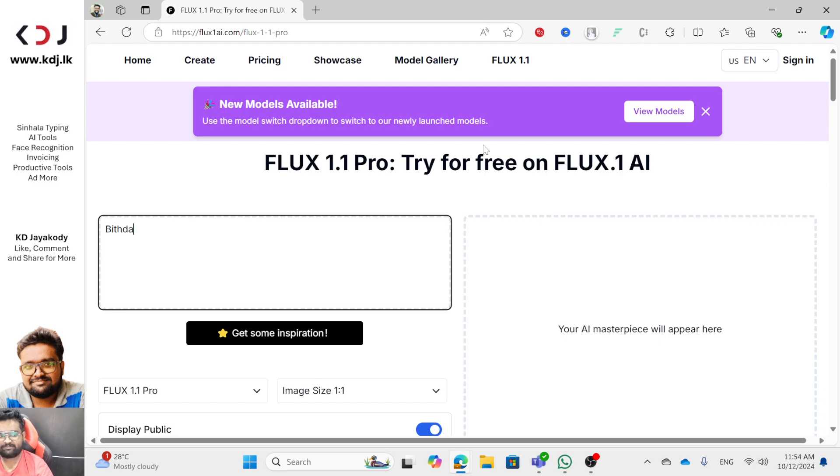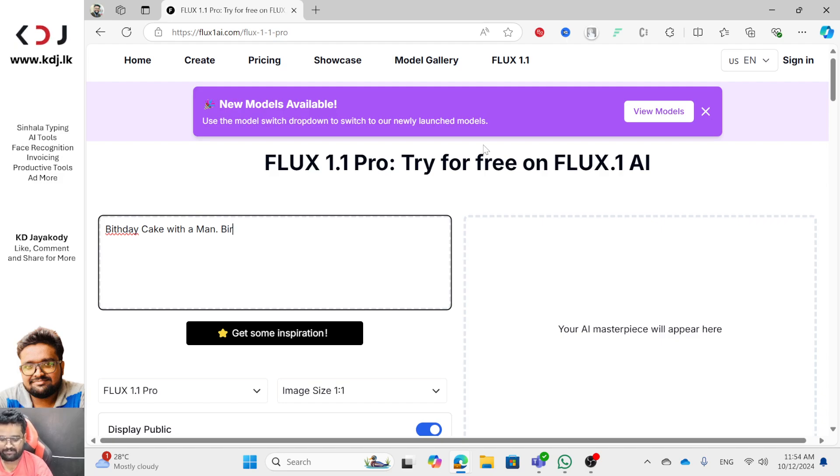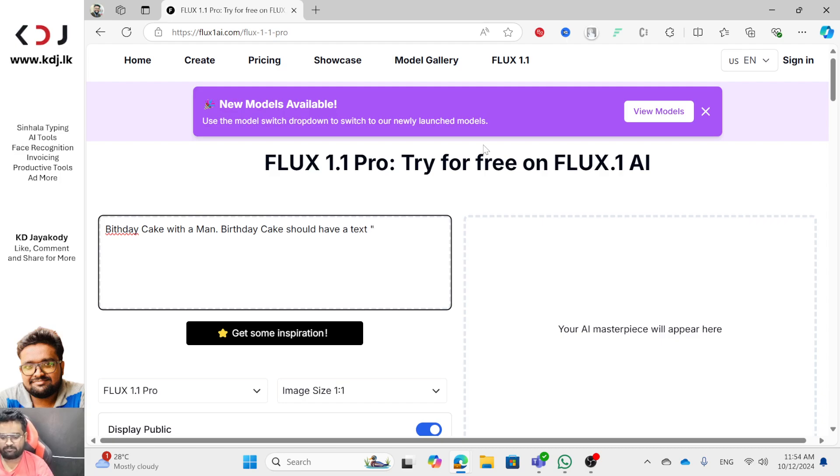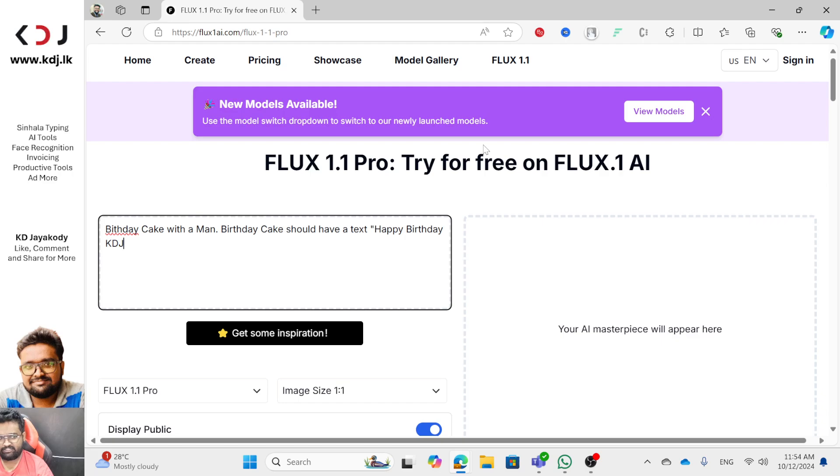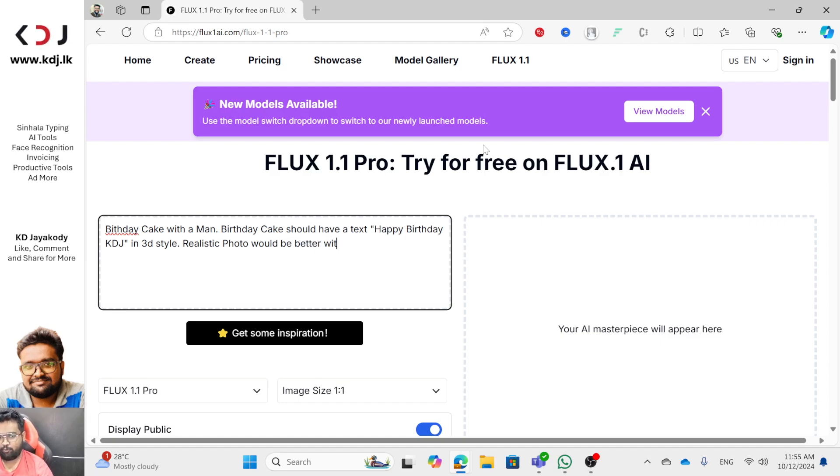If you want to type it in English, birthday cake with a man. Let me type it in English. Birthday cake should have printed name, should have a text 'Happy Birthday KDJ' in 3D style. Realistic photo would be better with family members.